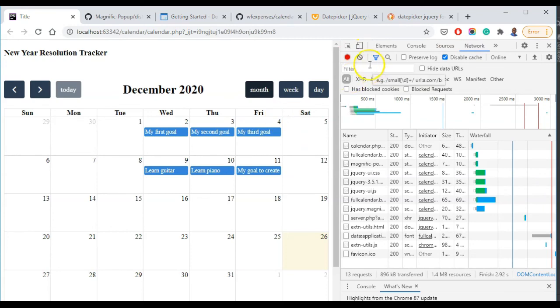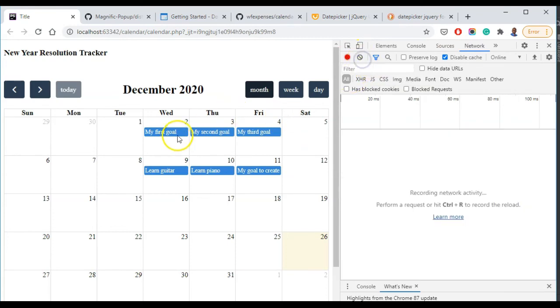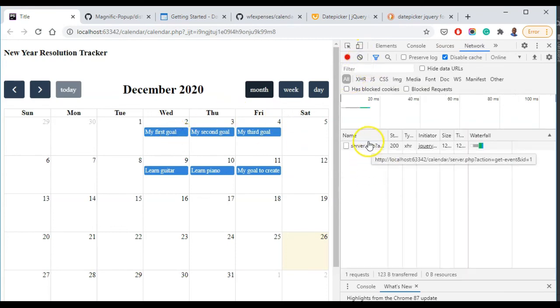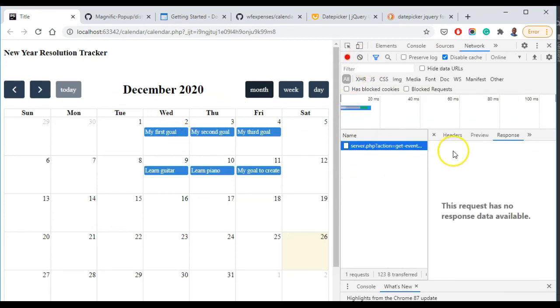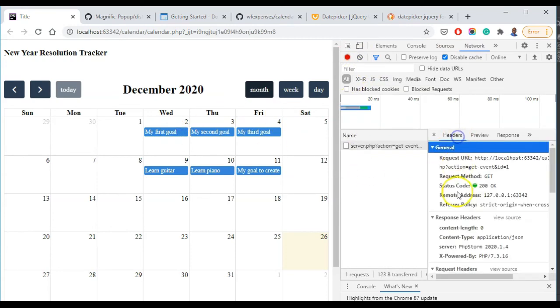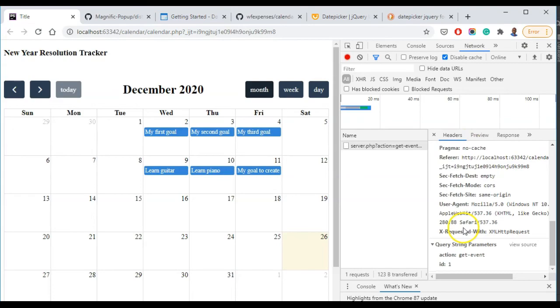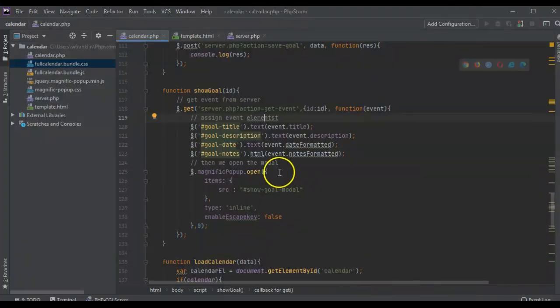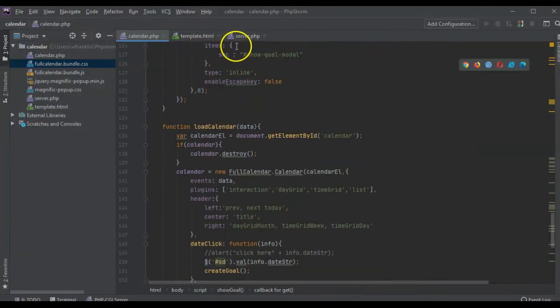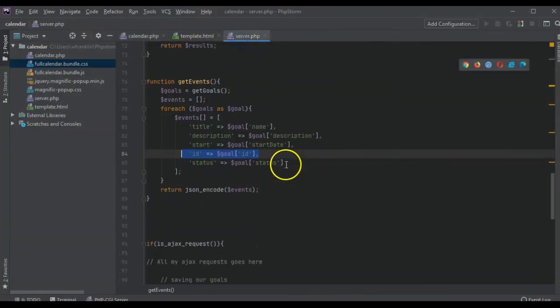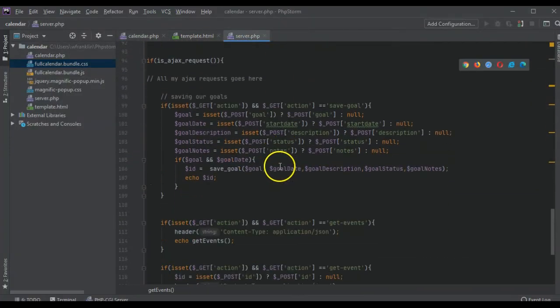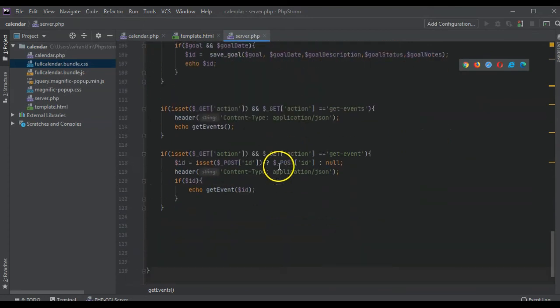Actually it could be because we're not passing back anything. But we get them get event. So let's just check out our server. I think it's a really stupid error.